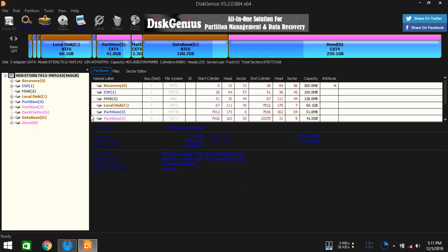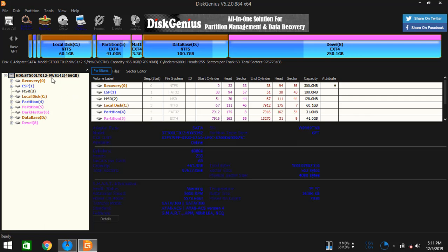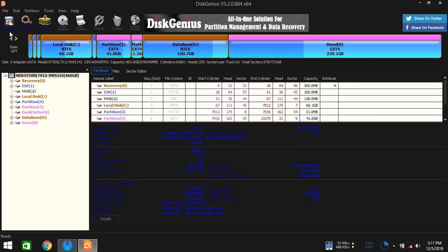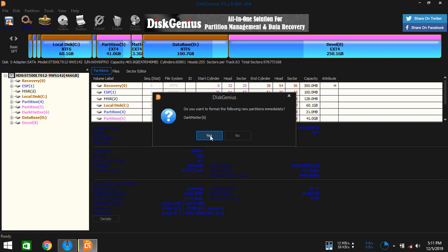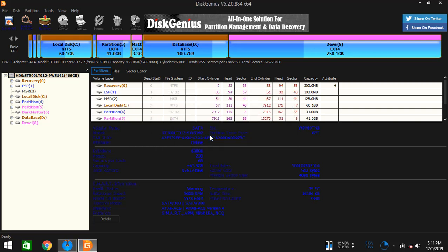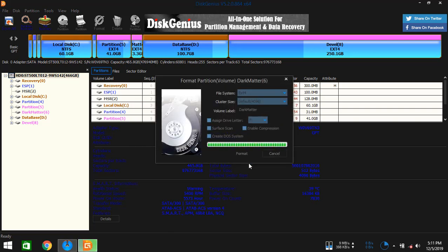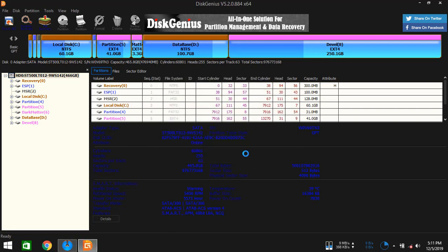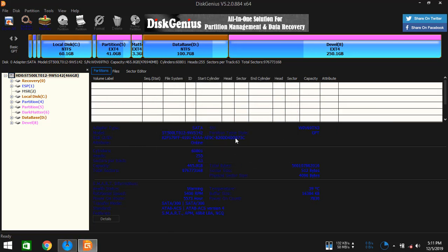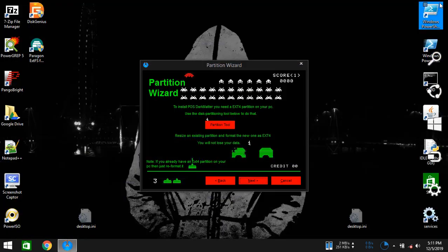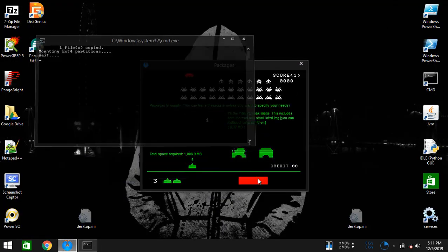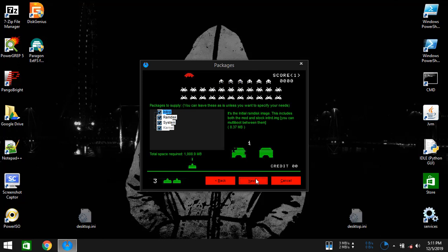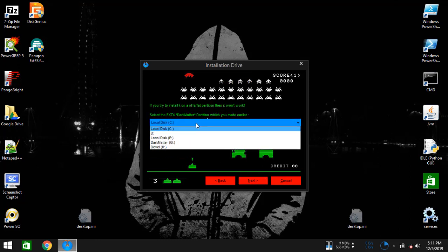Then just click on save all and it should format the new partition. Done. Now just simply close the partition tool, then click on next and next, and select the ext4 partition which you just made earlier.